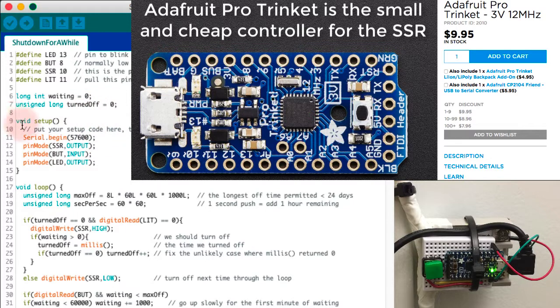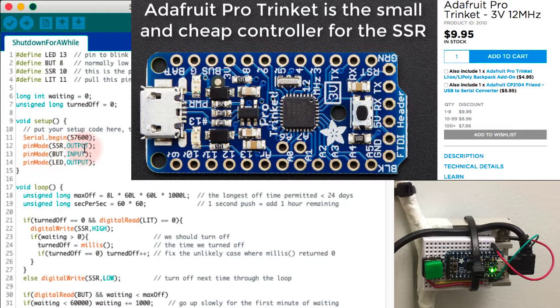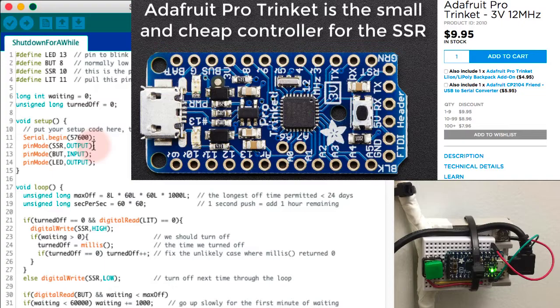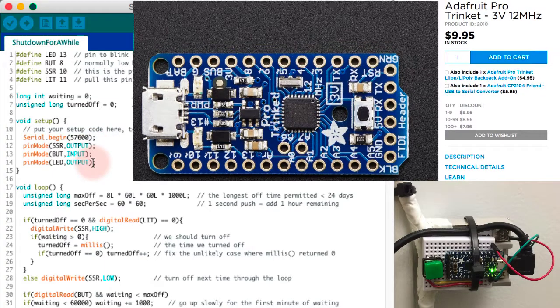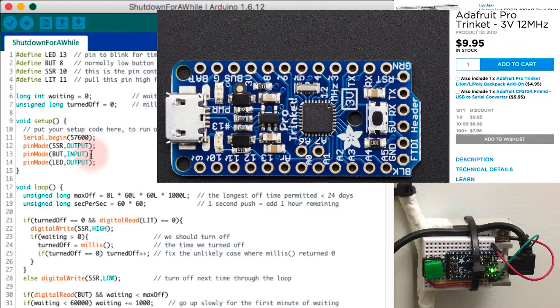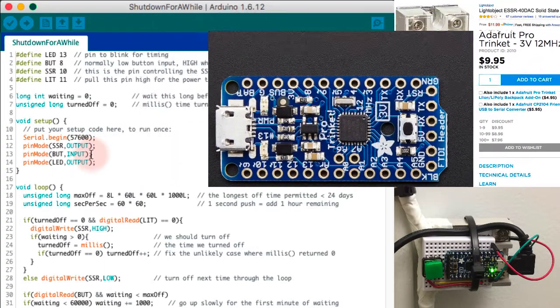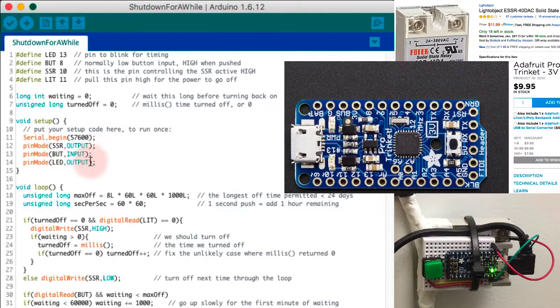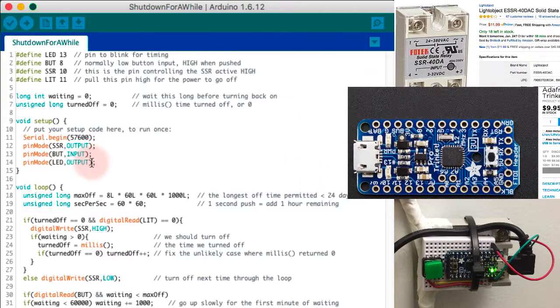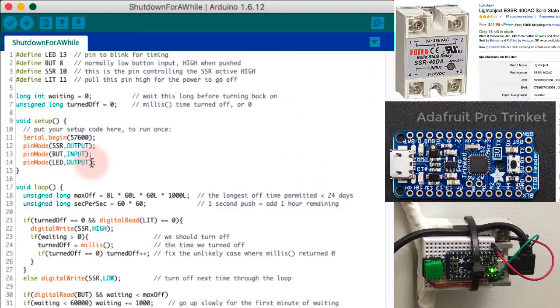My setup does the things you'd usually expect. It starts up the serial port and sets the modes for the pins. The SSR is an output pin. That's something I'm going to control from the program. And these other two are input, or sorry, the button is an input pin and the LED is an output pin.